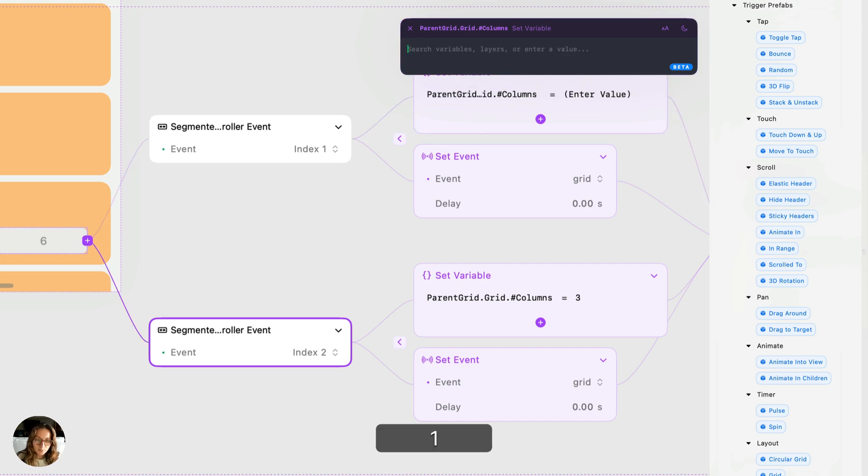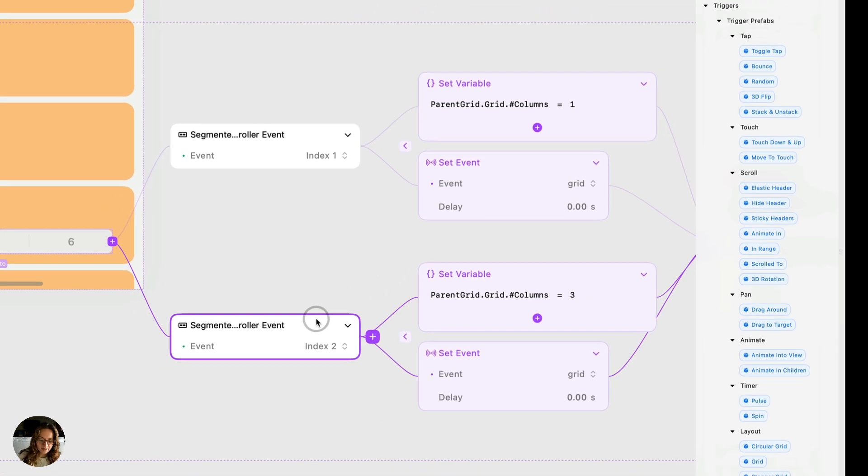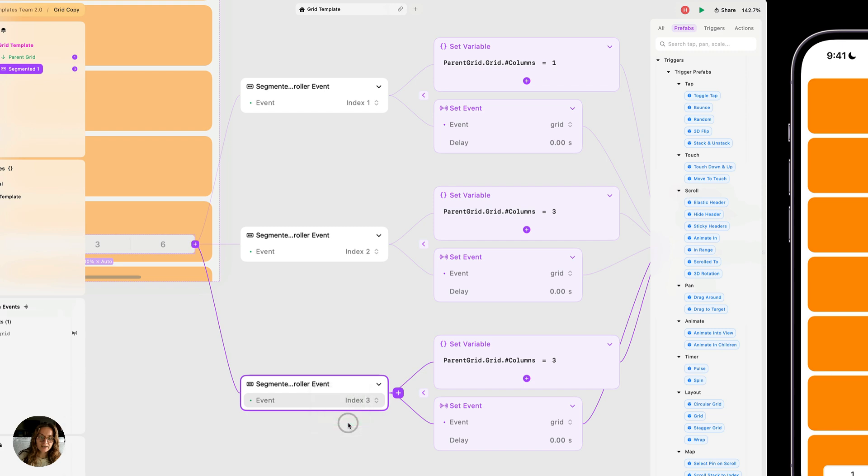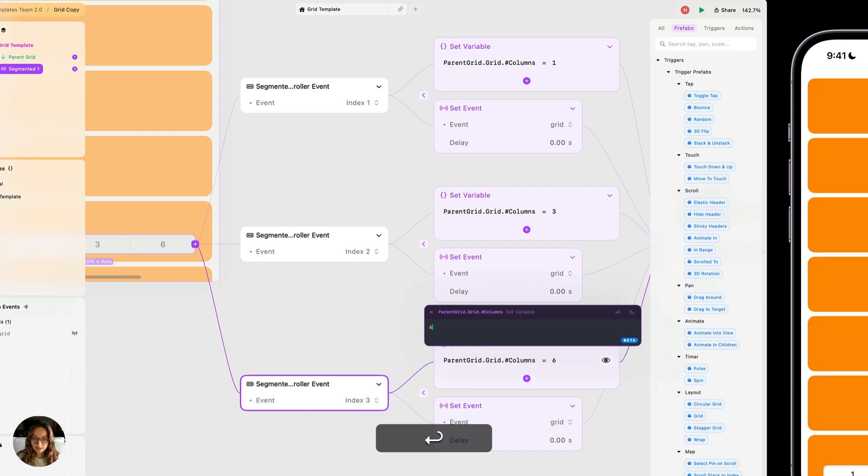And for this first one, we'll do one because that's what it says in the segment here. And then I'm going to take this and duplicate it one more time. This time target index three. And this time we're going to set the number of columns to be six.